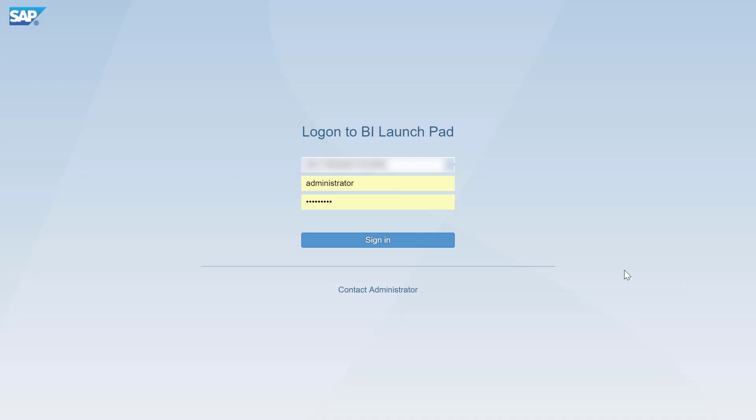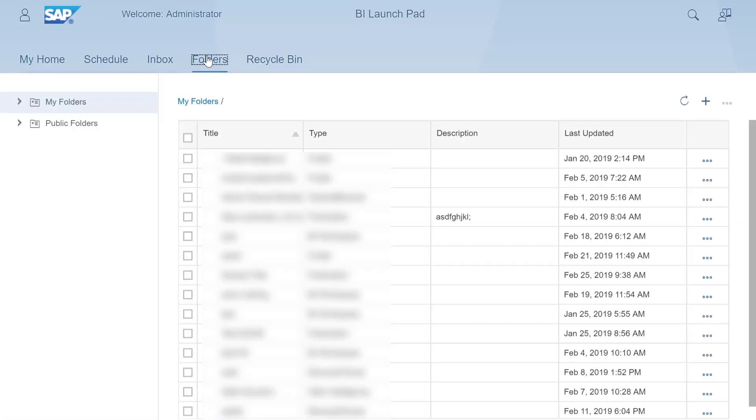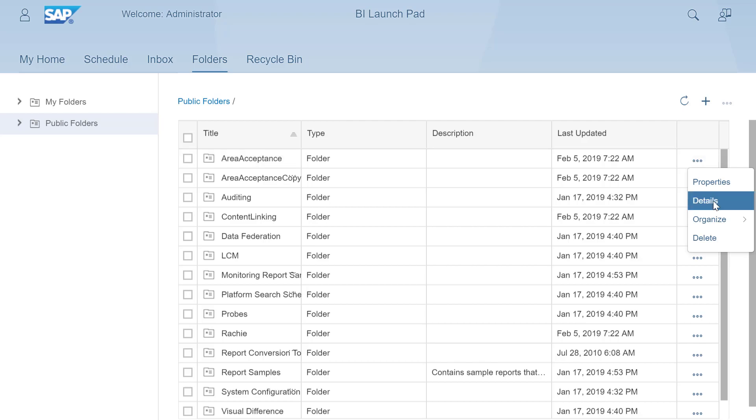Login to Fiorified BI Launchpad, go to Folders, Public Folders, select the ellipsis icon and choose Details.